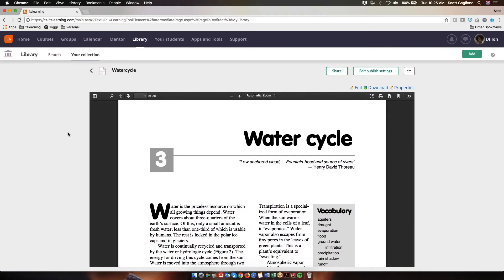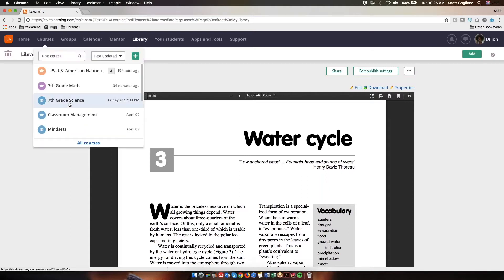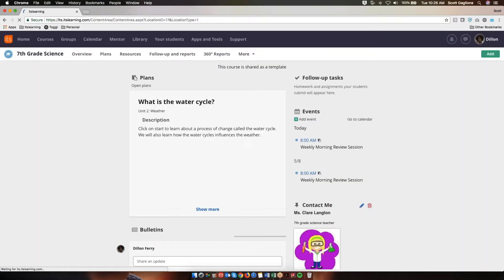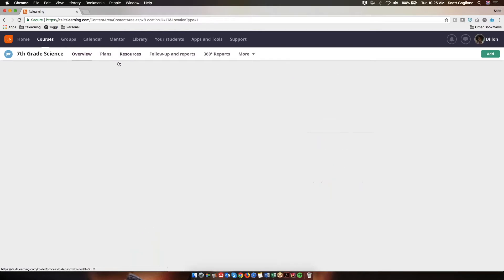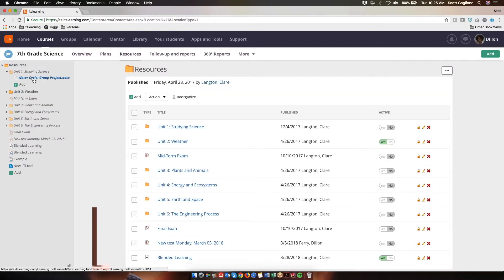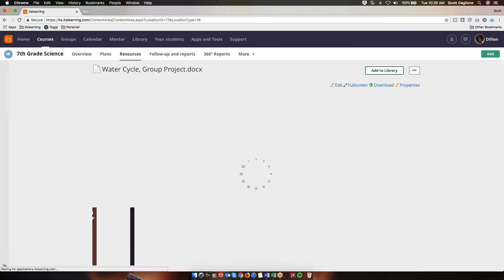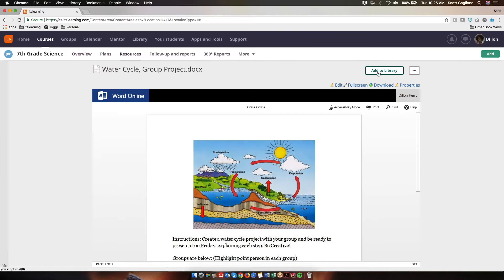Before I mentioned it was possible to also share an existing piece of content from a course, so I'd like to walk you through how I would do that as well. I'm going to navigate to one of my courses, 7th grade science, and go to my resources. I'm going to click on this Water Cycle group project, and you'll notice in the upper right-hand corner there's an Add to Library button. Now before I press it, I do want to share that in order to be able to share an item to the library, you do need to be the owner or creator of that resource. So if you have a file in your course and you do not see the Add to Library option, it's most likely because you're not the owner — someone else has uploaded that file.